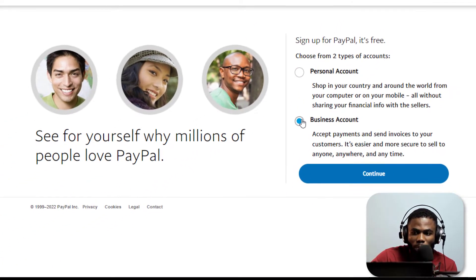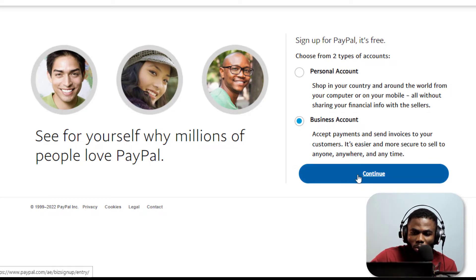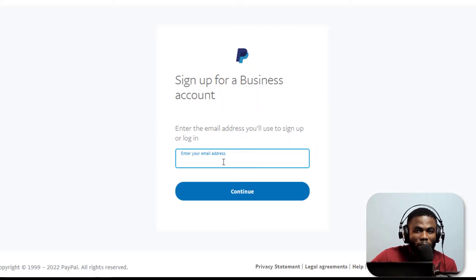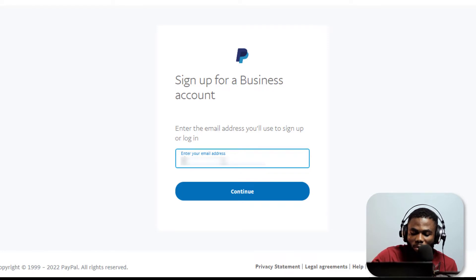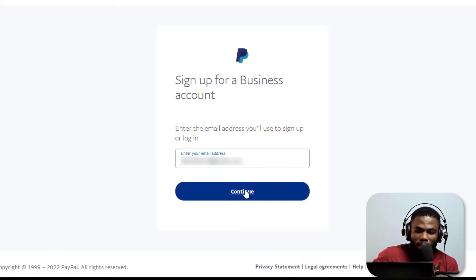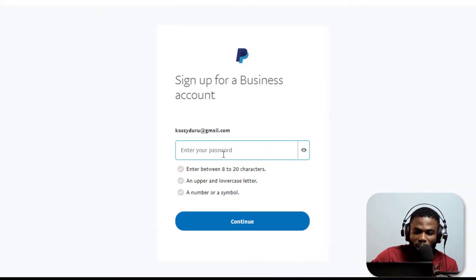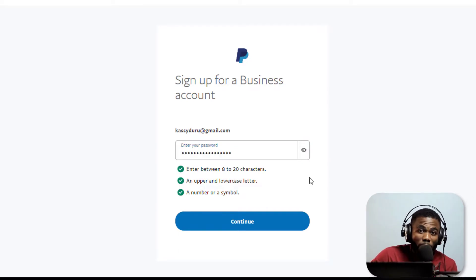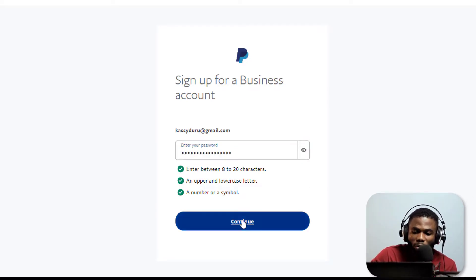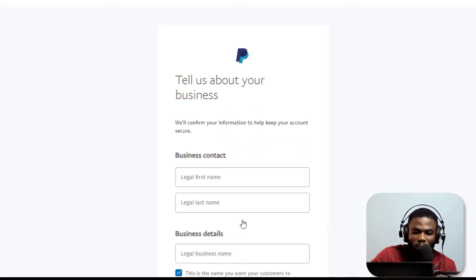Like I said, we're going to select the business option and click on continue. Now the next thing would be to enter our email address. I'm going to do that quickly and click on continue. Now I have the option to choose a password. I've inputted my password and I am going to click on continue.